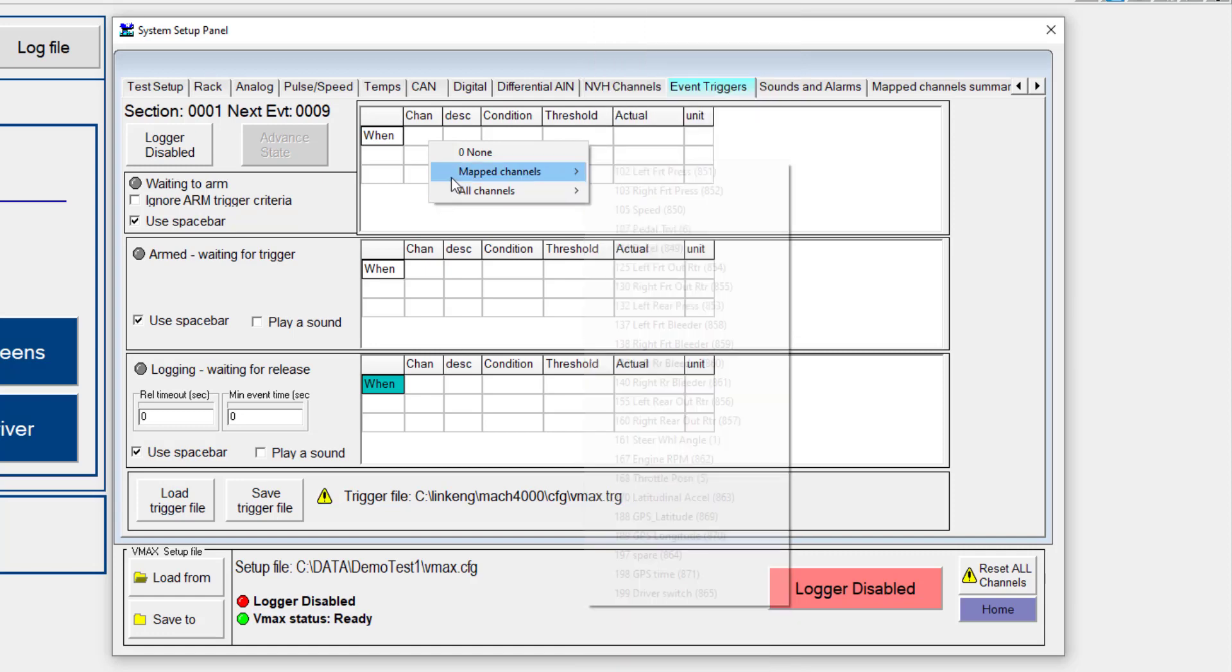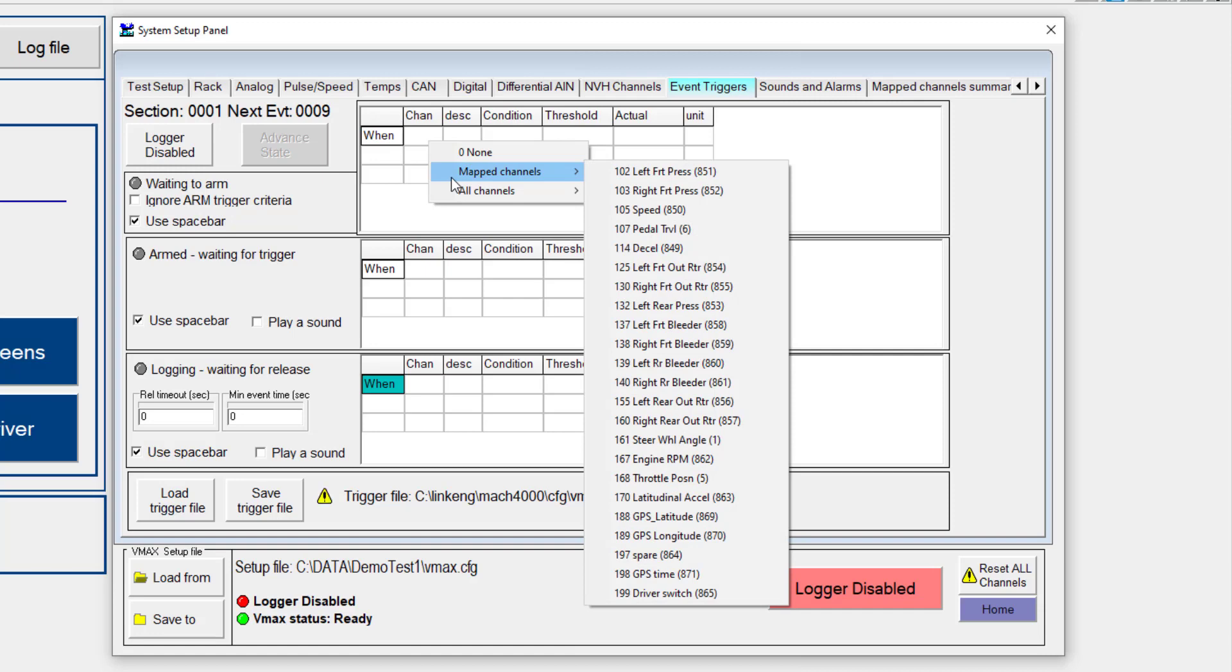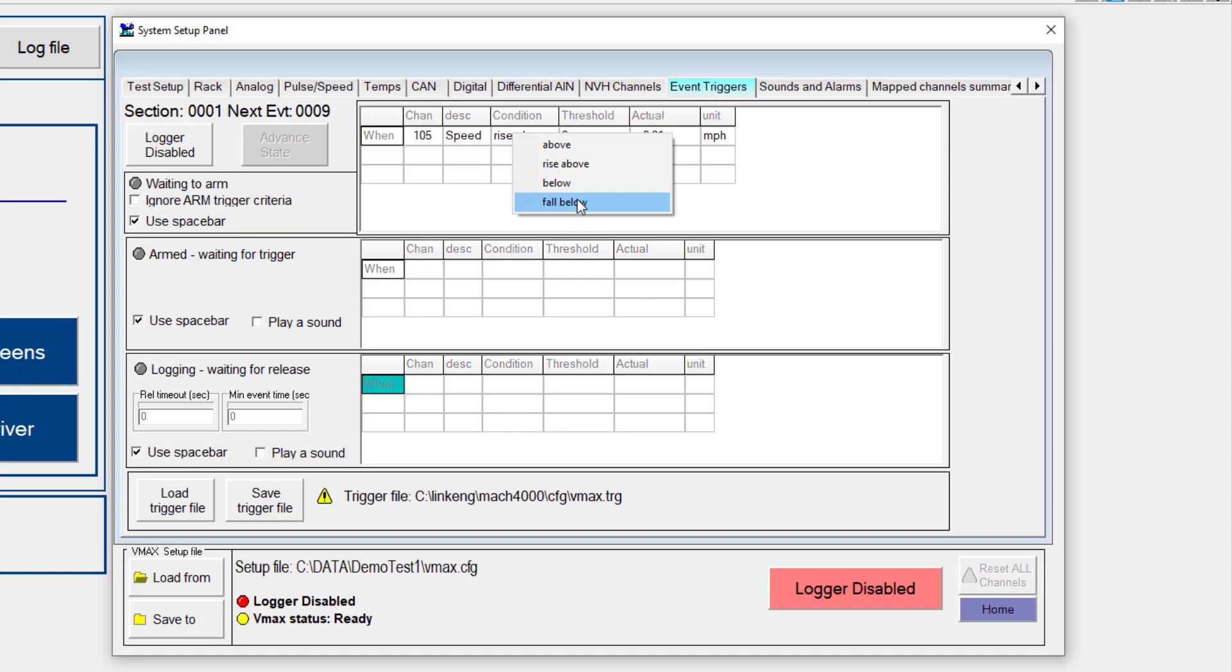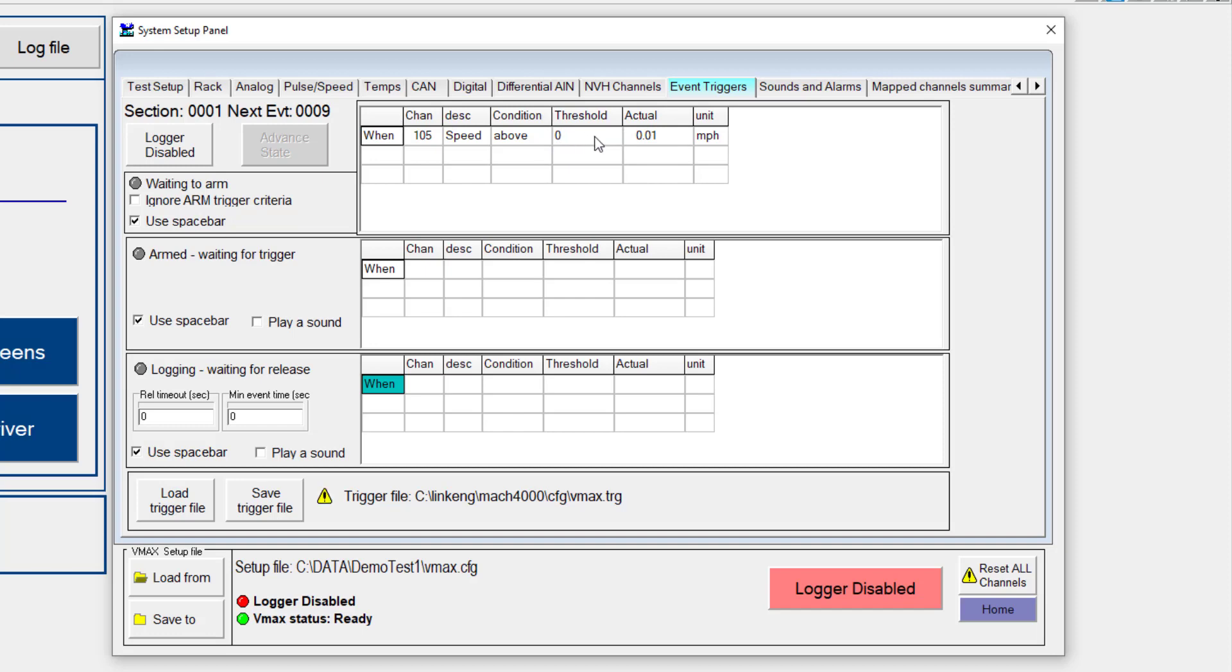Now for this example, I'm going to use mapped channels, and I'm going to select 105 speed. This is currently coming from physical channel 850, which is a user add-in channel, which is created by some software that I'm using to simulate driving. So I'm going to select 105, and then I want to pick a condition. We have a few different options. We have above, below, and then rise above or fall below. So it would be looking for a condition where you are below a value and rise above this value, or the opposite of that for fall below. So what I want to do is use something, let's just say, anytime I am above 40 miles per hour, I want the system to arm itself.